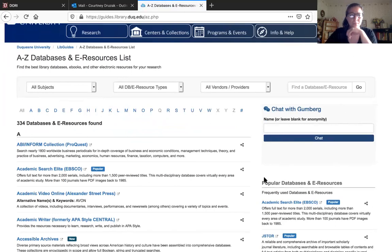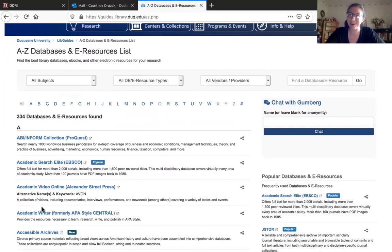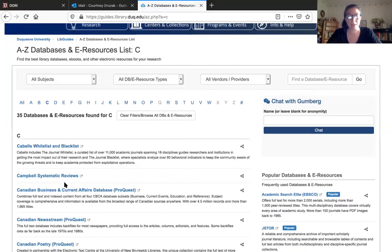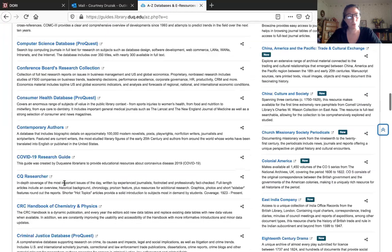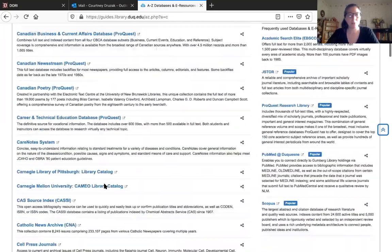You can see there are 334 databases and e-resources, which is a lot to try to parse through when you're collecting research. You don't want to use all 334 — that's silly. I want to point you to some specific ones that will be helpful. As I noted in a previous video, CQ Researcher is extremely helpful. If you want to get there quickly, click the letter C and they're all in alphabetical order. Scroll down and there's CQ Researcher, along with a little blurb describing what that specific database does.